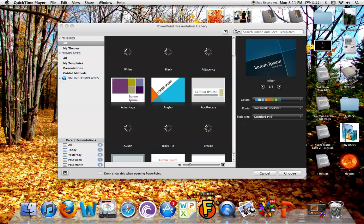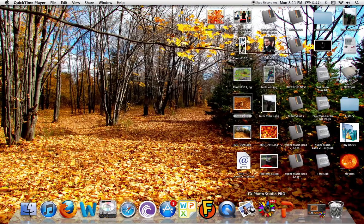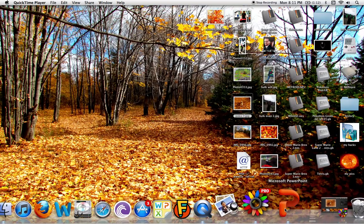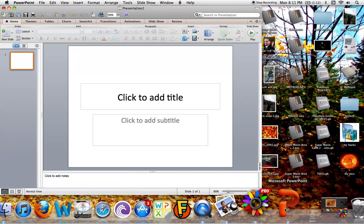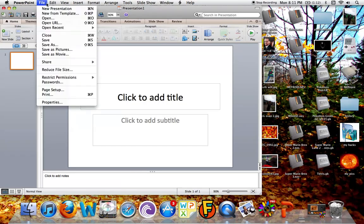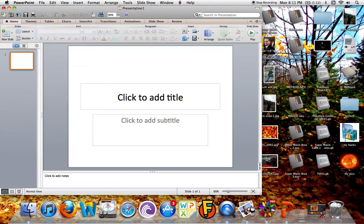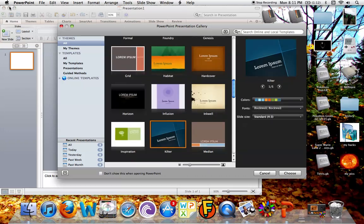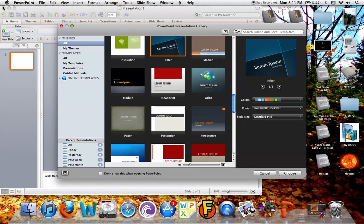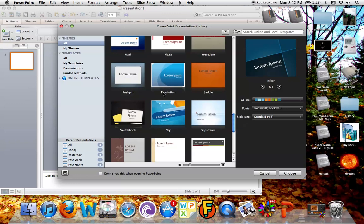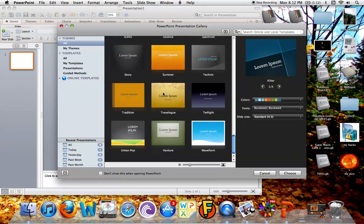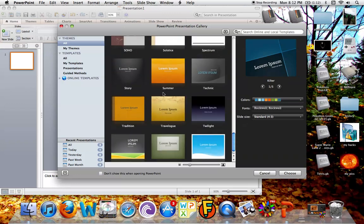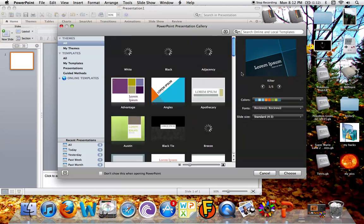So right here, when you first open up PowerPoint, I'll go ahead and exit that and show you from the beginning. You click on PowerPoint, and you click here, File, and New from Template. And pretty much right here, all it's going to do is give you a whole bunch of templates that you can choose from. A template is the type of style you're going to be using for your Microsoft PowerPoint.